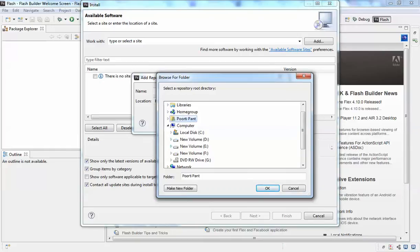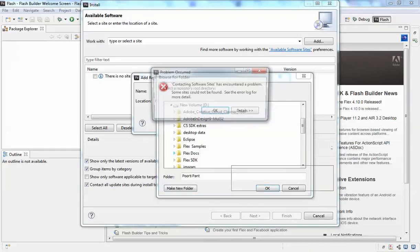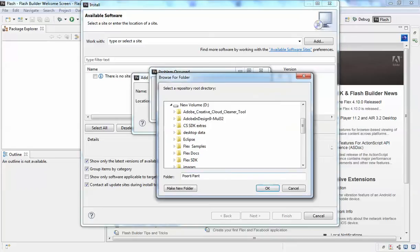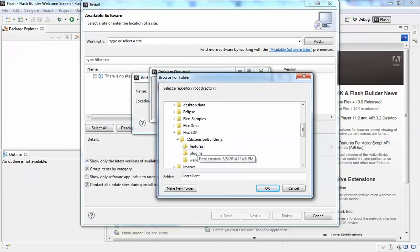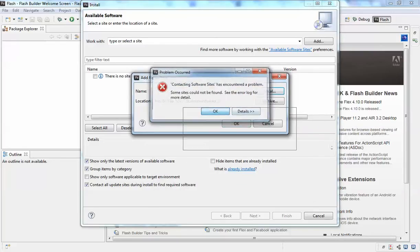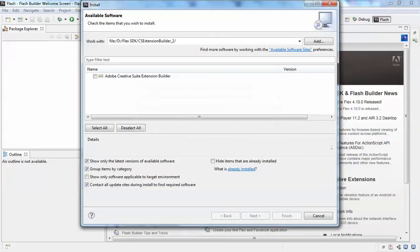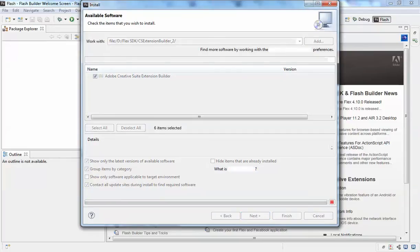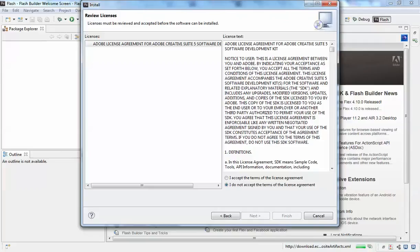Browse to that copy and select the folder. Click OK and select the whole package that you want to install. Click Next, then Next again to accept the license agreement.